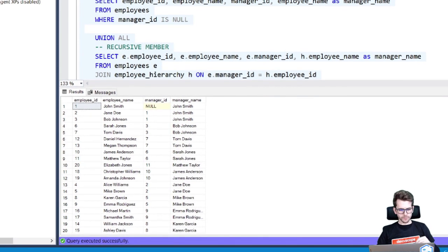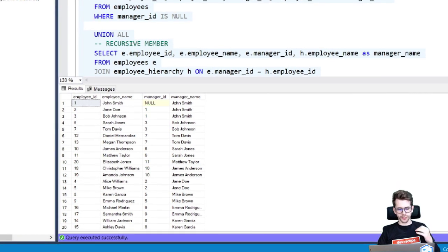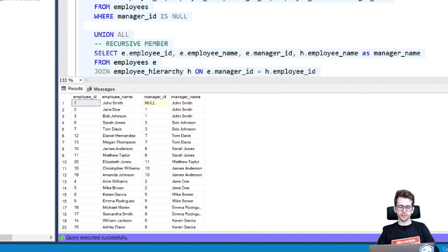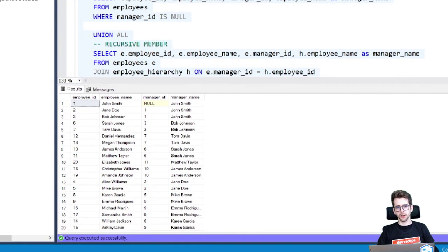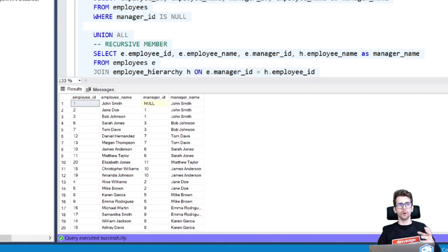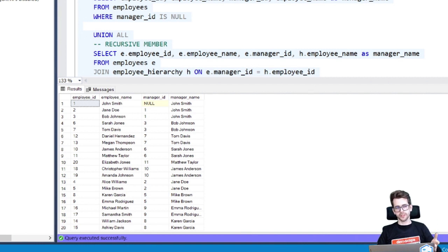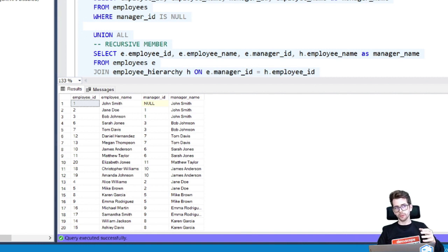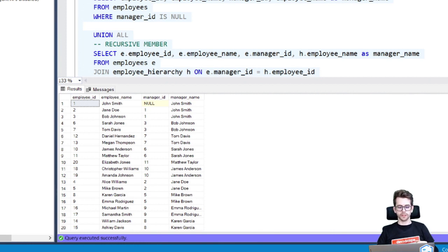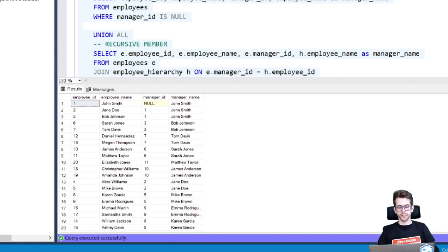So one thing that you need to be careful about is that recursive CTE has a default limitation of 100 iterations. So imagine if you have 100 registers, if you have 10 more registers and you will run the CTE that will crash, you will get an error because of the iteration limitation of 100.